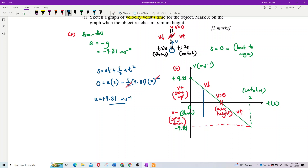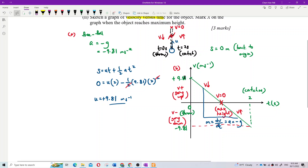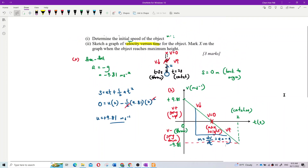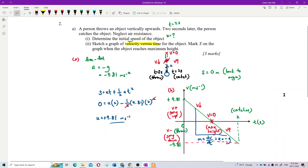From the gradient of the velocity-time graph, dv/dt = acceleration = negative g. The gradient is constant and negative throughout the motion — whether going up or going down — because acceleration is always negative g in free fall. That's all for this question.